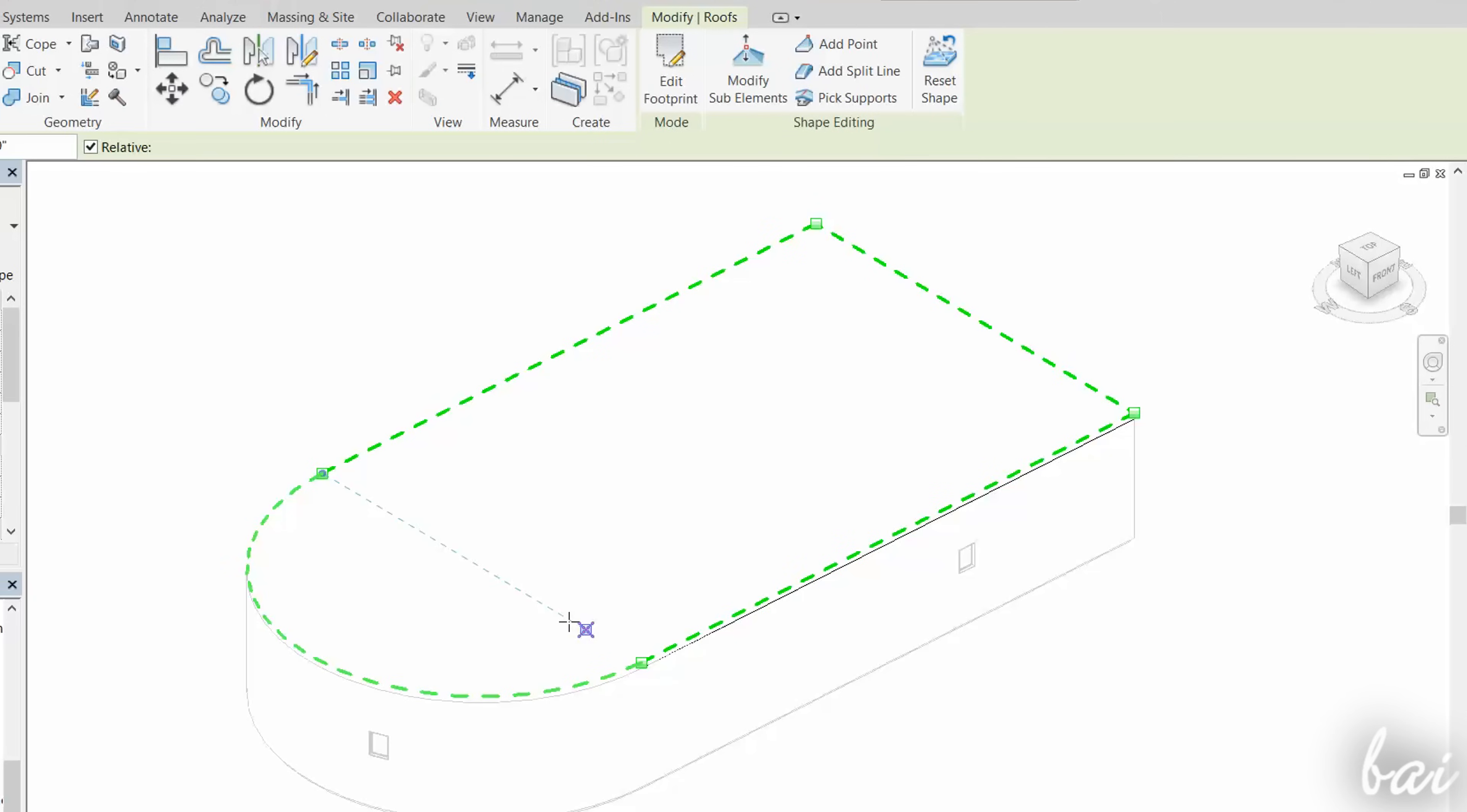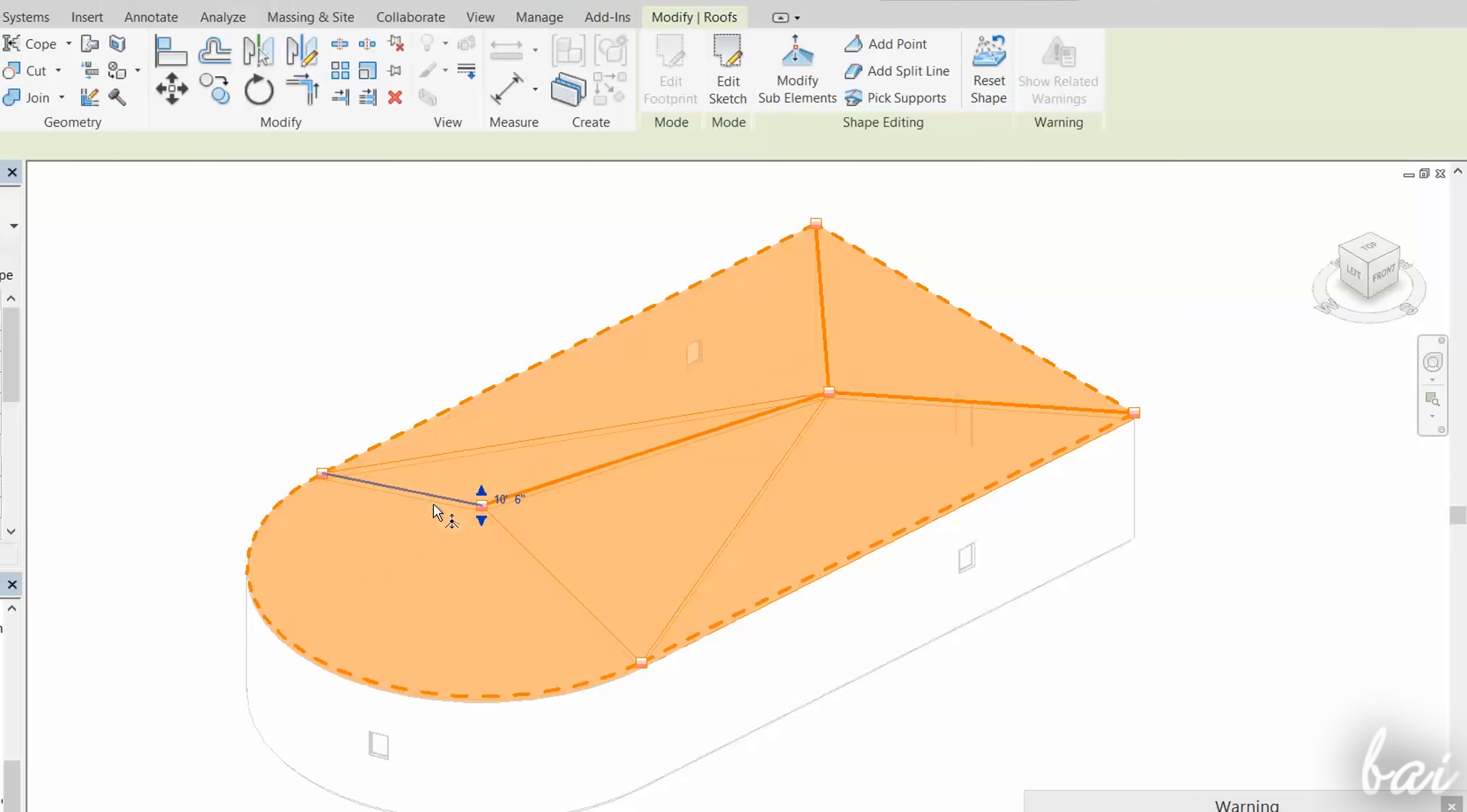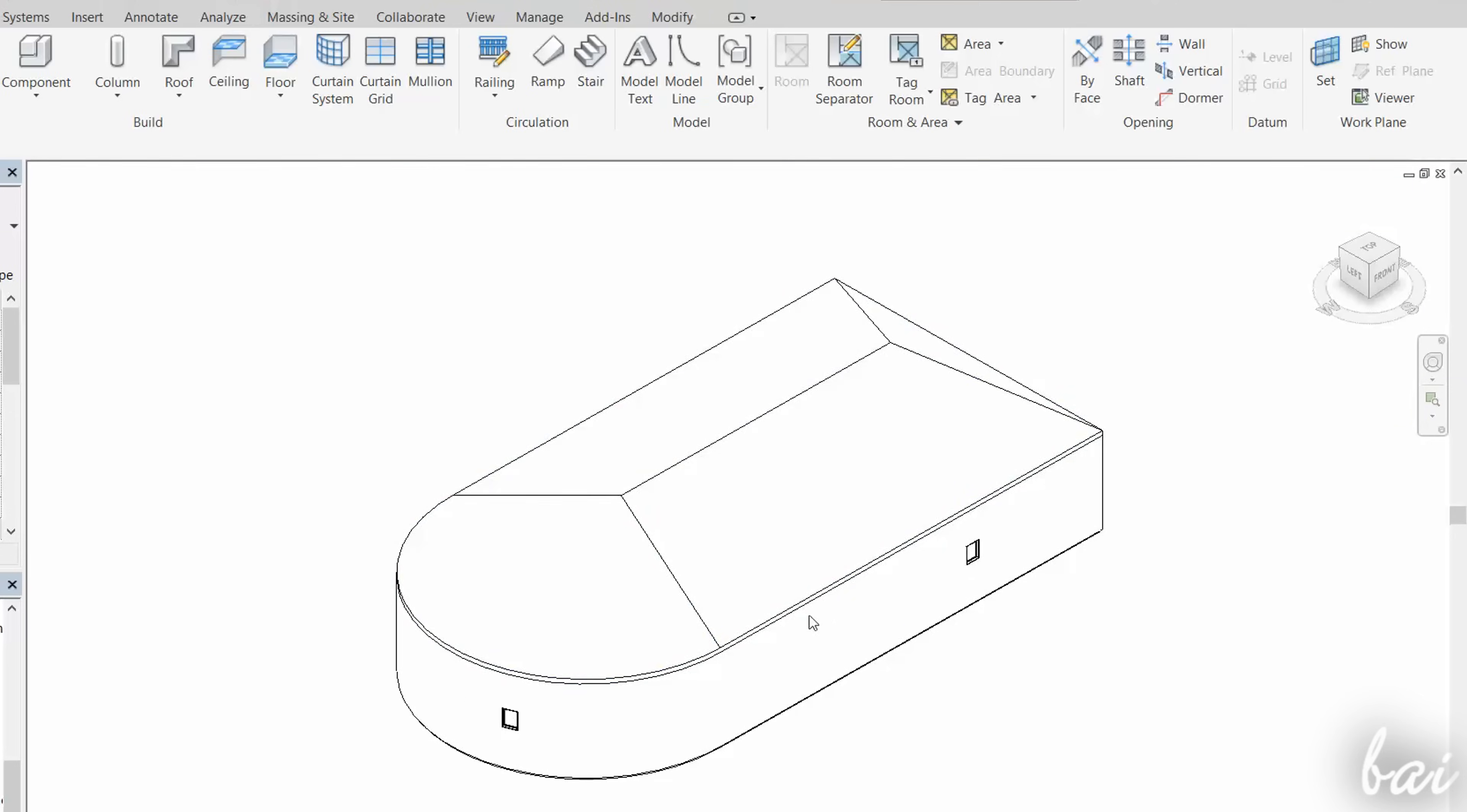For example, use Add Point to add points, and Add Split Line to add lines on the roof. When points and lines are placed, click on Modify Sub Elements to click and drag these, in order to shape the overall roof appearance. Use the Escape key to finish with the tool.